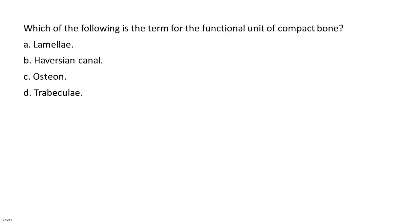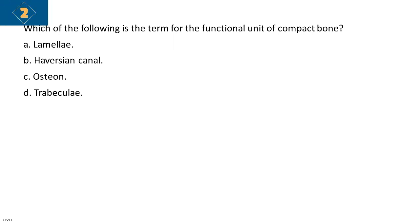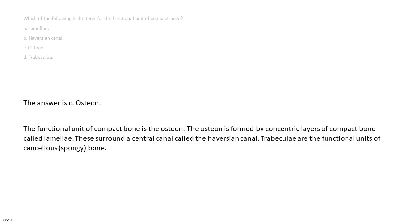Which of the following is the term for the functional unit of compact bone? A. Lamella. B. Haversian canal. C. Osteon. D. Trabecula. The answer is C, osteon. The functional unit of compact bone is the osteon. The osteon is formed by concentric layers of compact bone called lamellae. These surround a central canal called the Haversian canal. Trabeculae are the functional units of cancellous, spongy bone.